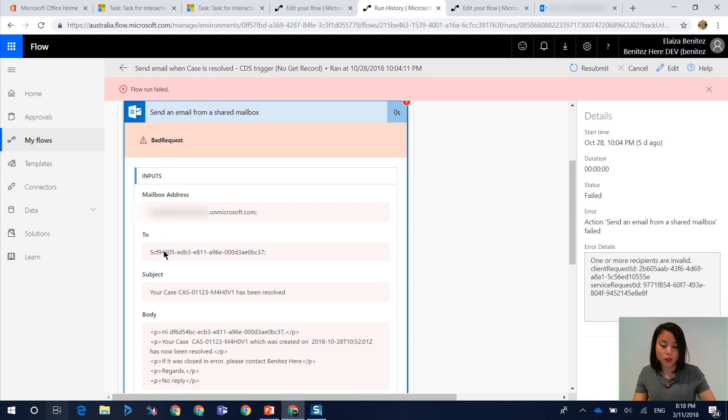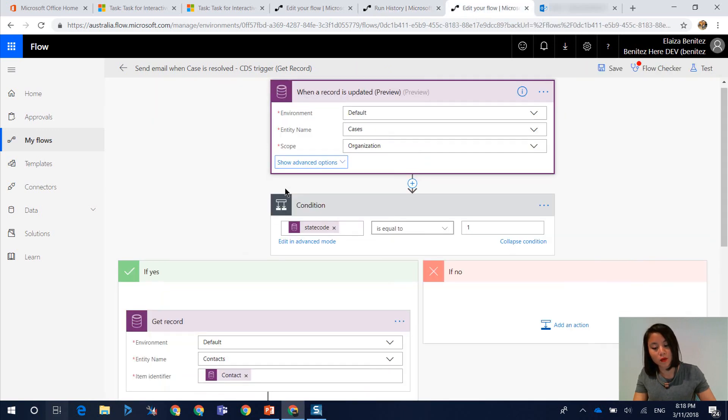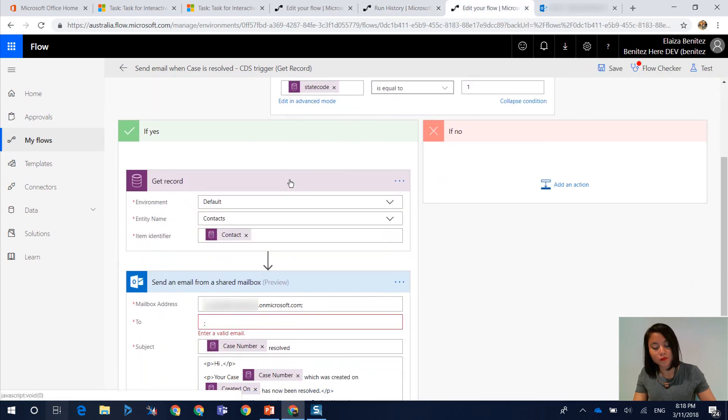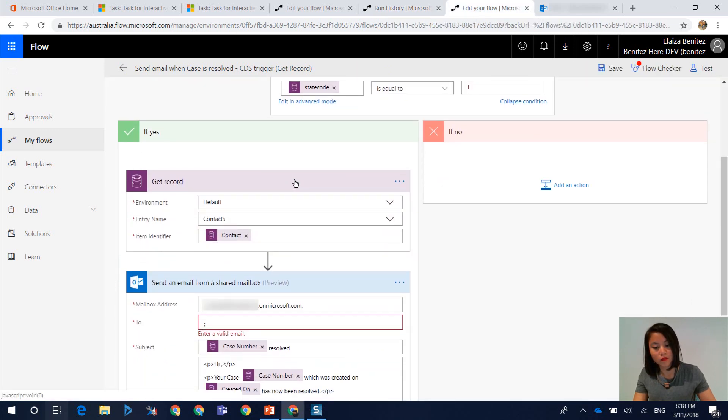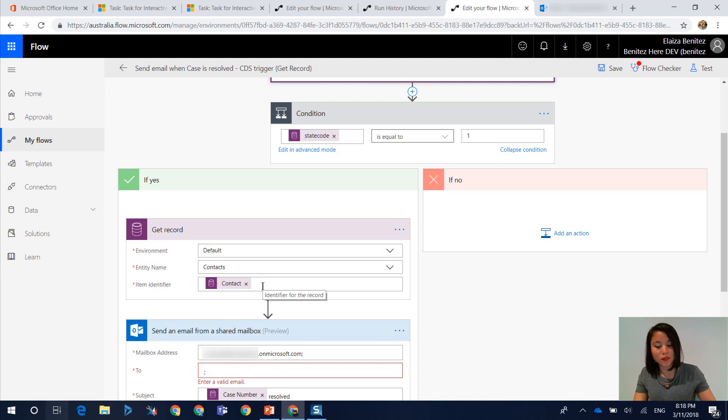So rather than the email address, because we're referencing the contact from the case, flow just sees it as a GUID rather than the email address. So the same steps apply where in flow, you need to have a get record action. And in here, I selected contacts. And this time I'm saying that the item identifier is the contact lookup field in the case.